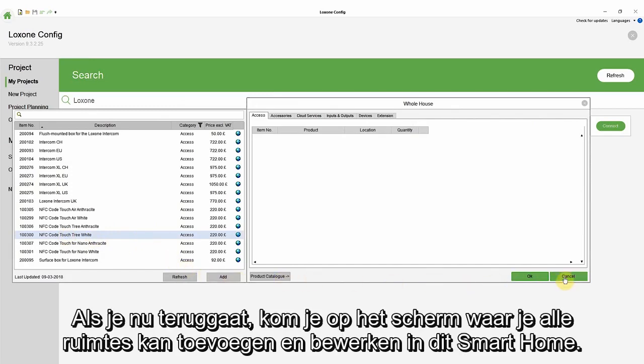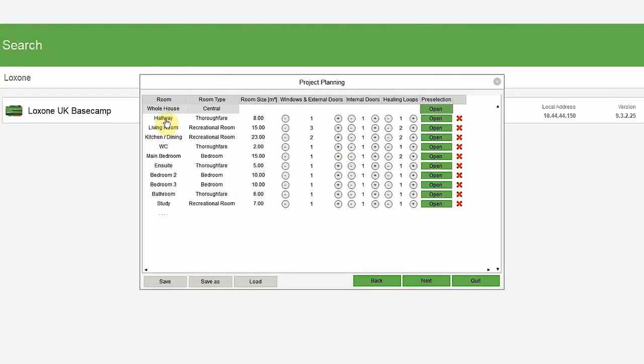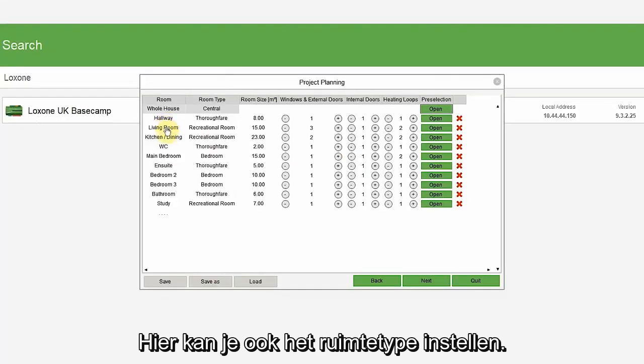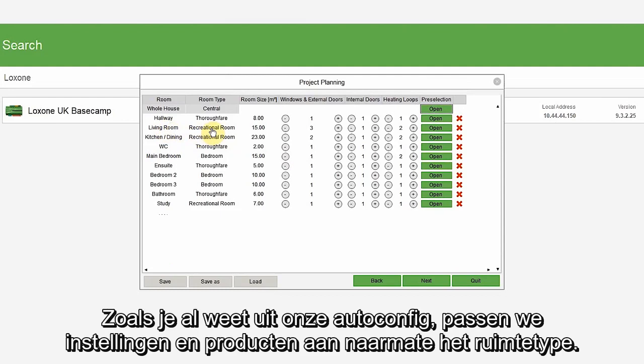Now, if you go back, this is where you can add and edit all of the rooms in this smart home, and also indicate the room type. As you already know from our auto configuration feature, we will adapt settings and products depending on the room type.